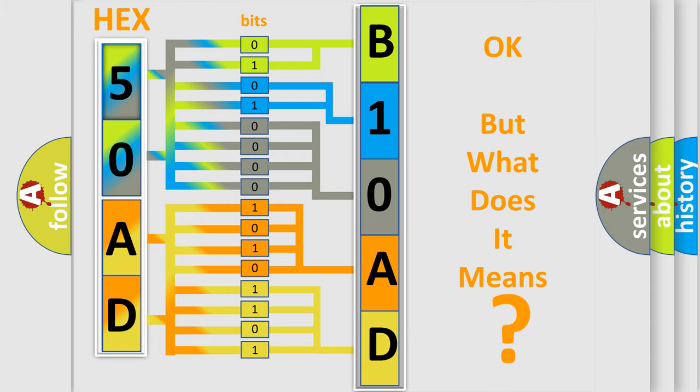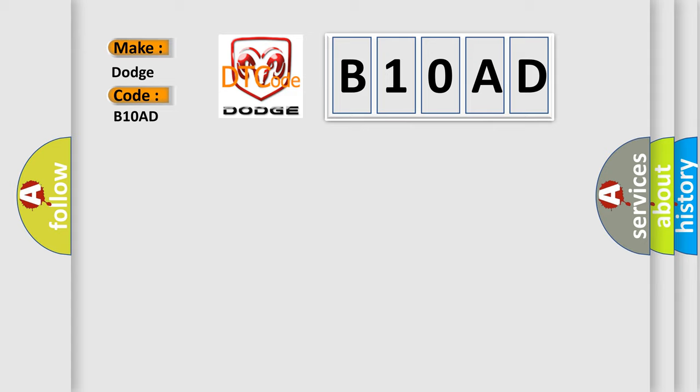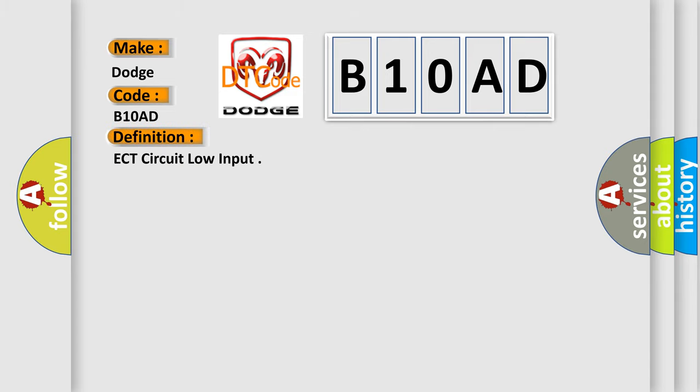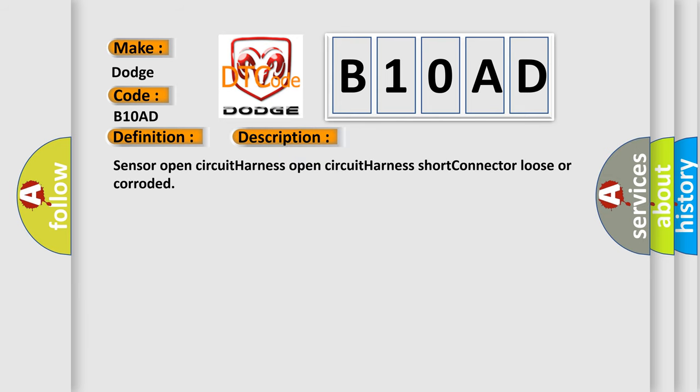So, what does the diagnostic trouble code B10AD interpret specifically for Dodge car manufacturers? The basic definition is ECT circuit low input. And now this is a short description of this DTC code: Sensor open circuit, harness open circuit, harness short, connector loose or corroded.